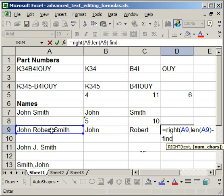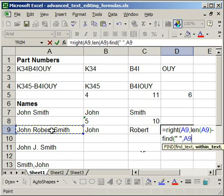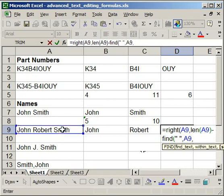Find, open parentheses, quote space end quote, comma, within this cell, here, comma. And now I want the start number. Well I want the start number to start after the first space, so it's going to count the second space only. So another find, open parentheses, I want to find a space within this cell here.